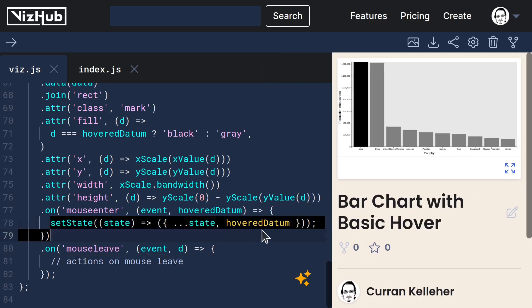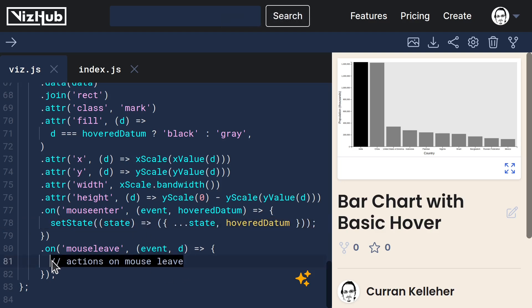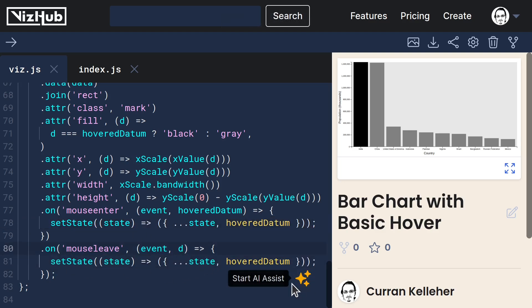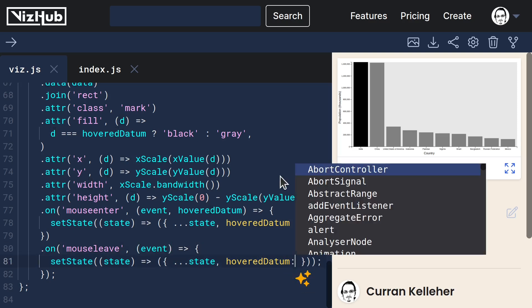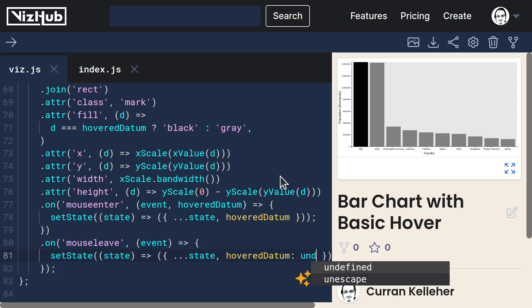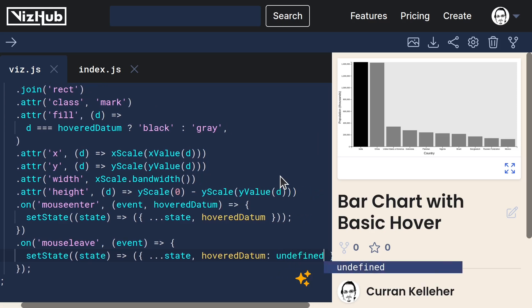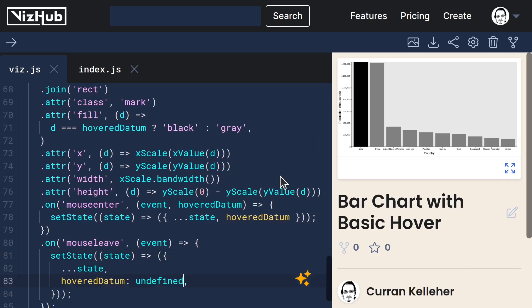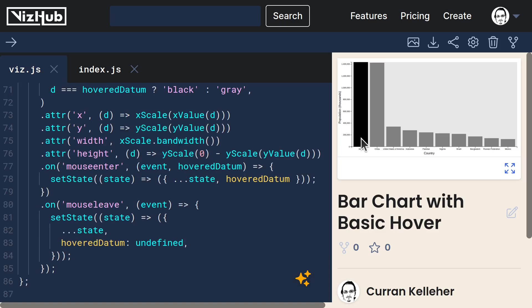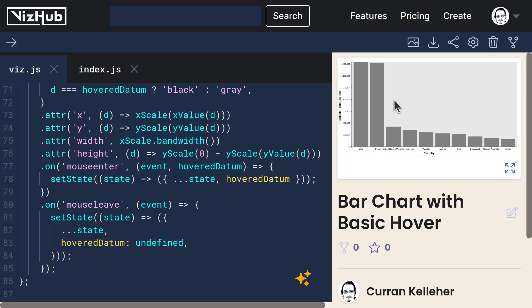So let's do the same as this logic here. But instead of setting this d, we just set hovered datum to be undefined. That should work just fine. And that works. When we leave the bar, it unhovers, so to speak.